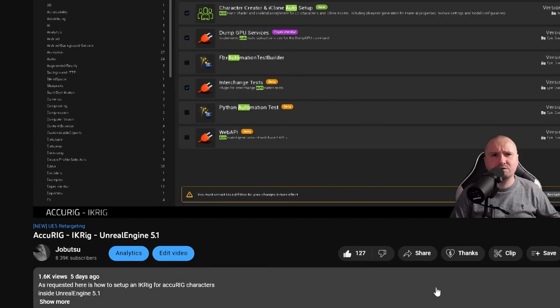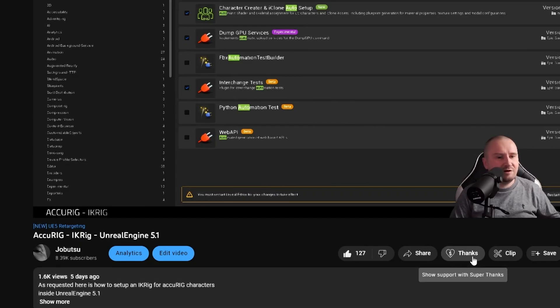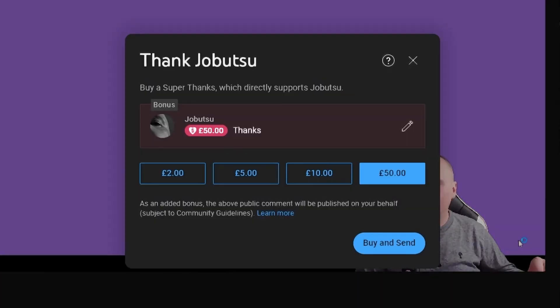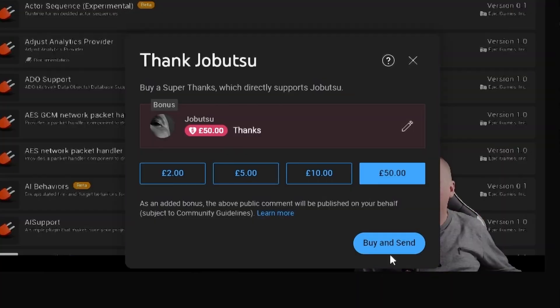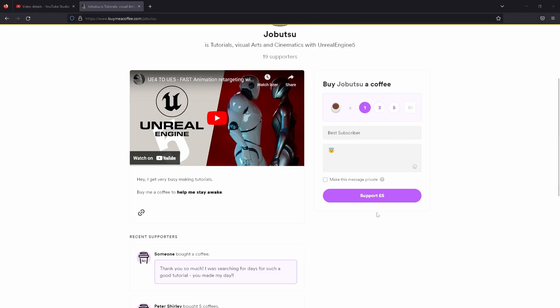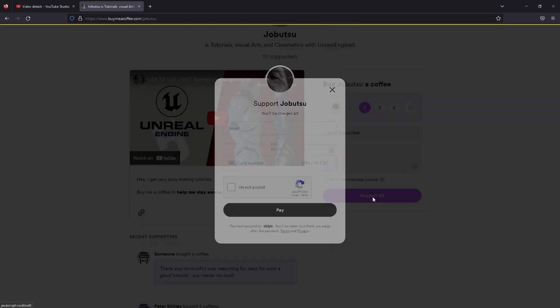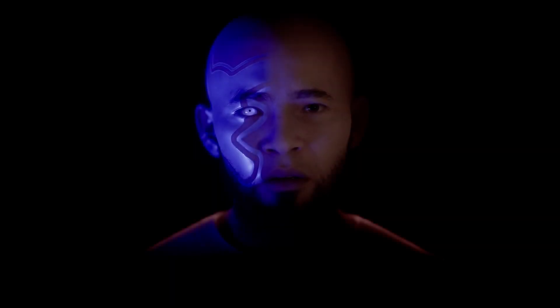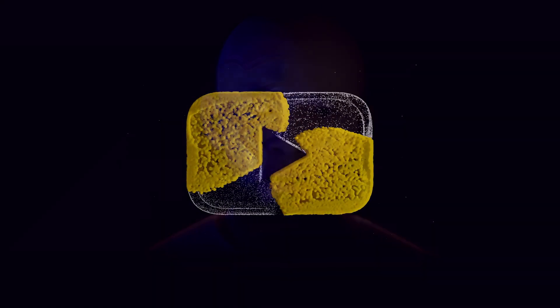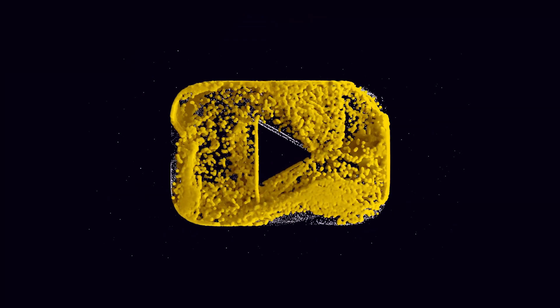If you want to support the channel, you can go to the Thanks button underneath this video. Alternatively, you can go to buymeacoffee.com and support me that way. I hope you found this tutorial helpful. If you did, please remember to like and subscribe. I'll see you in the next one.